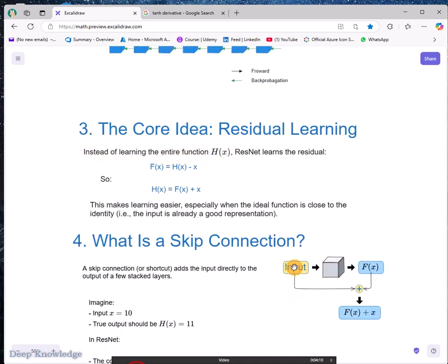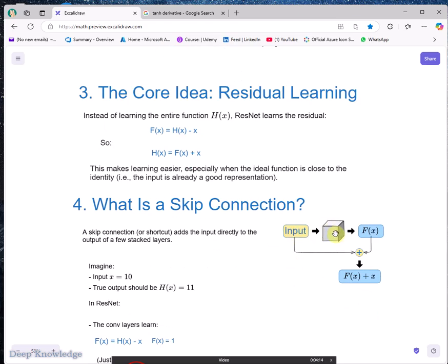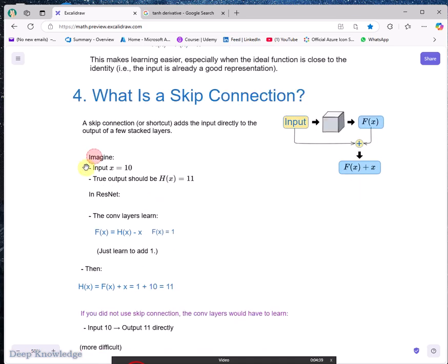The core idea of ResNet is: instead of learning the entire function, you take the input, pass it through a black box neural network to get F(x), then add the input directly to the output. This forces the network to learn only the residual — the difference between input and output. For example, if the input x is 10 and our target is 11, then H(x) minus x equals 11 minus 10, which is 1.